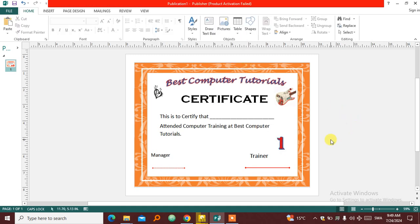So thanks guys for watching, hope to see you in the next video. That is how to design a simple certificate in Publisher 2013.